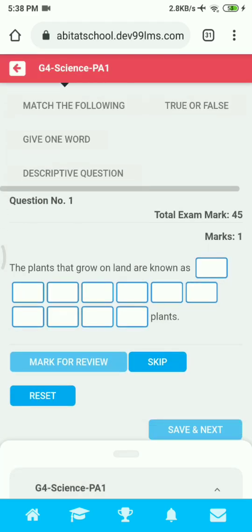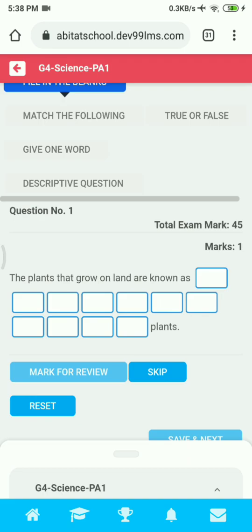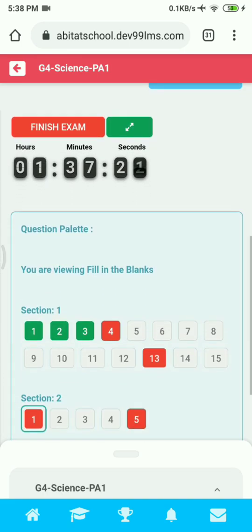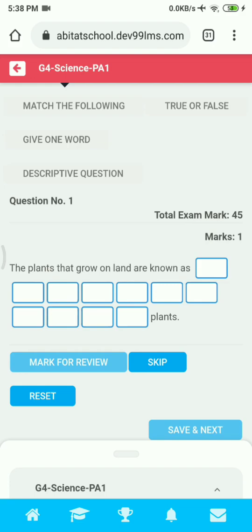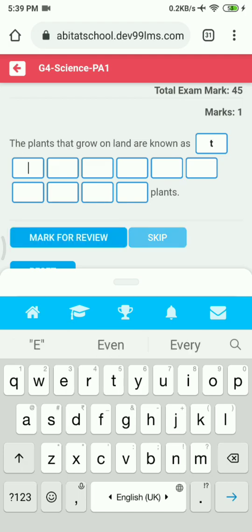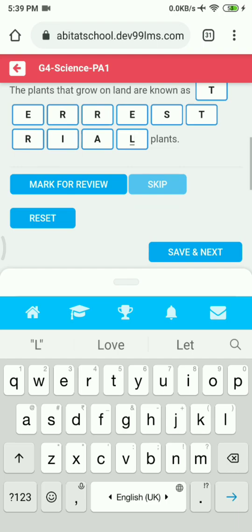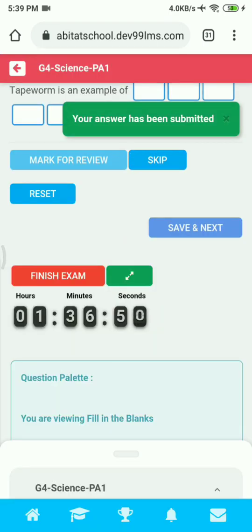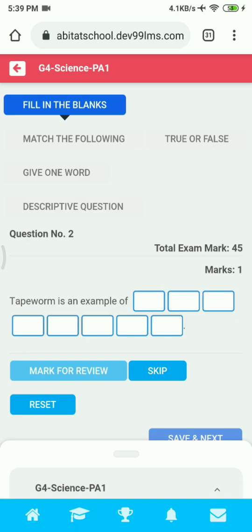Next we'll go to the Fill in the Blanks section. In Fill in the Blanks, you just have to type in the blank spaces provided — click on the first blank box and type your answer. Then click on Save and Next to submit. You can complete all the questions in the Fill in the Blanks section by typing in each blank space provided.